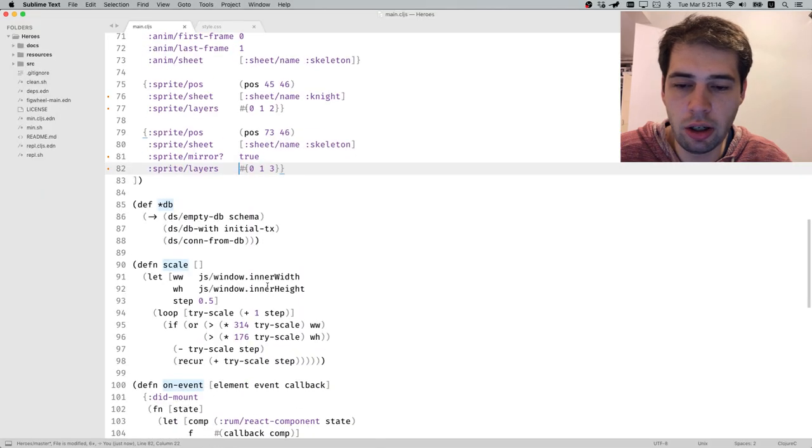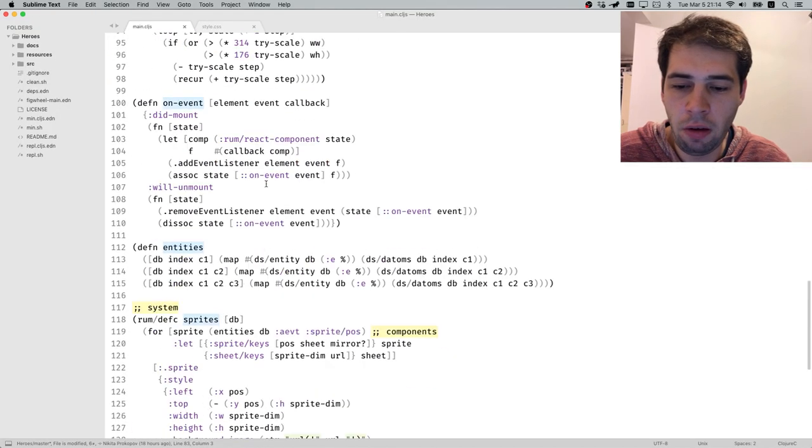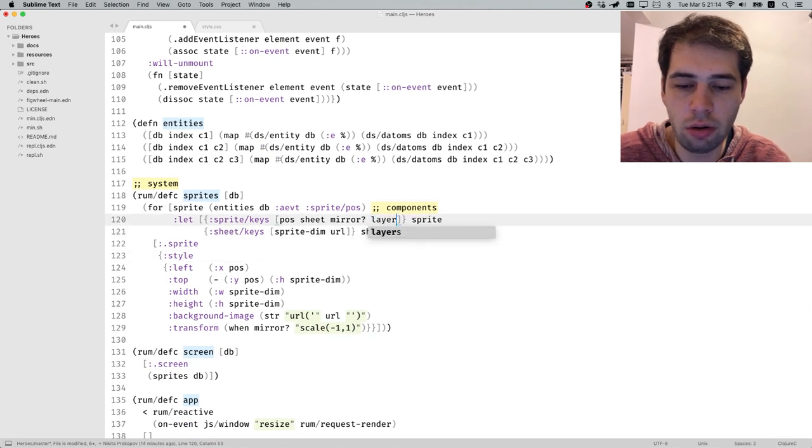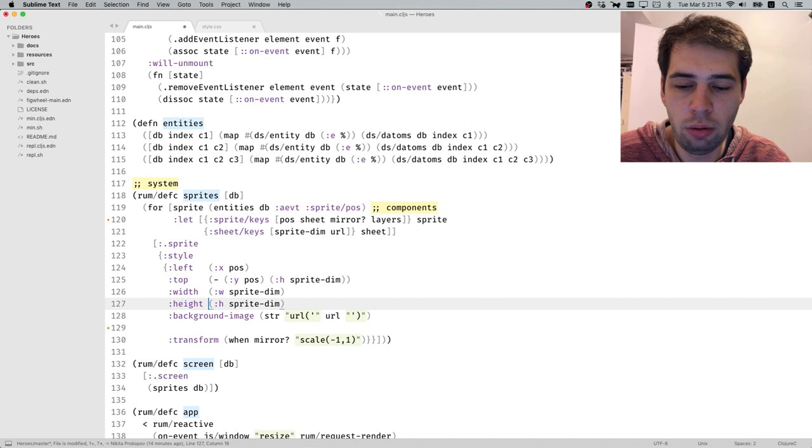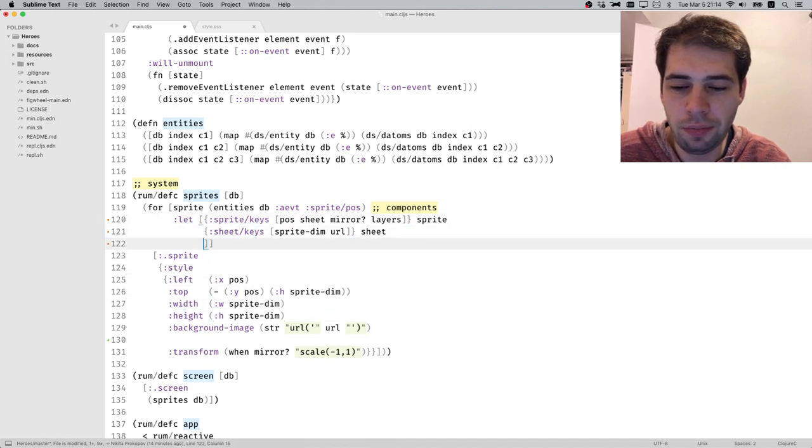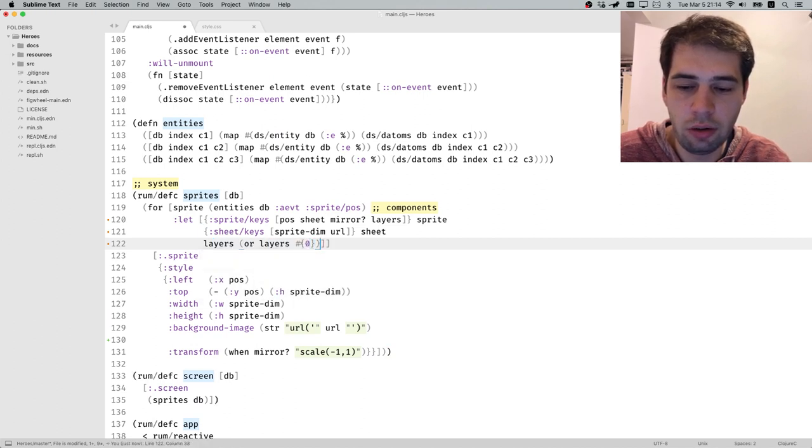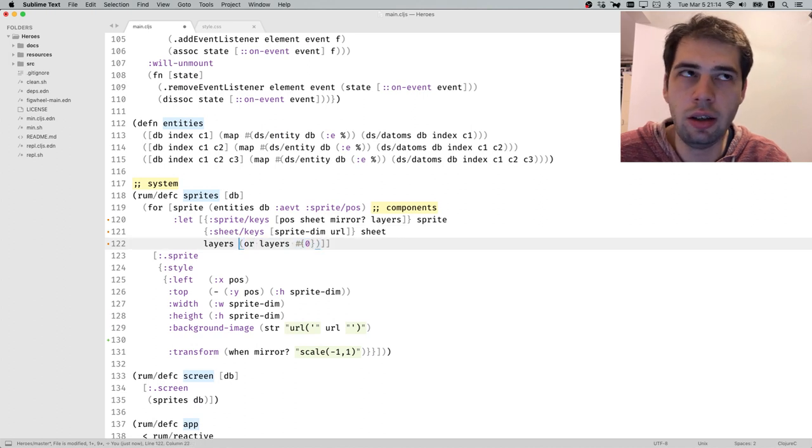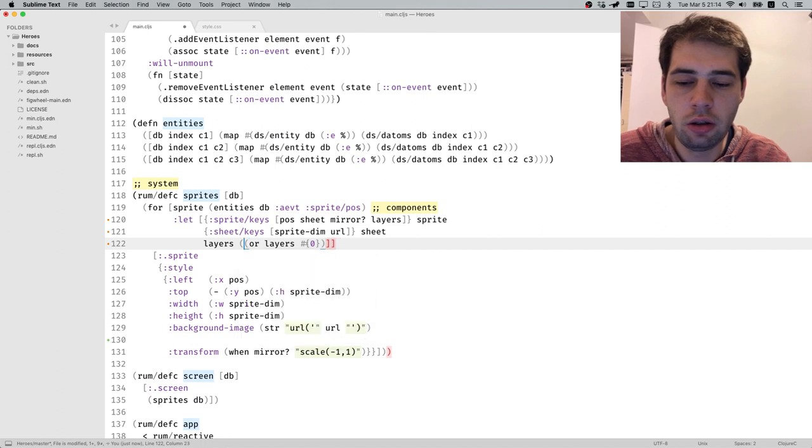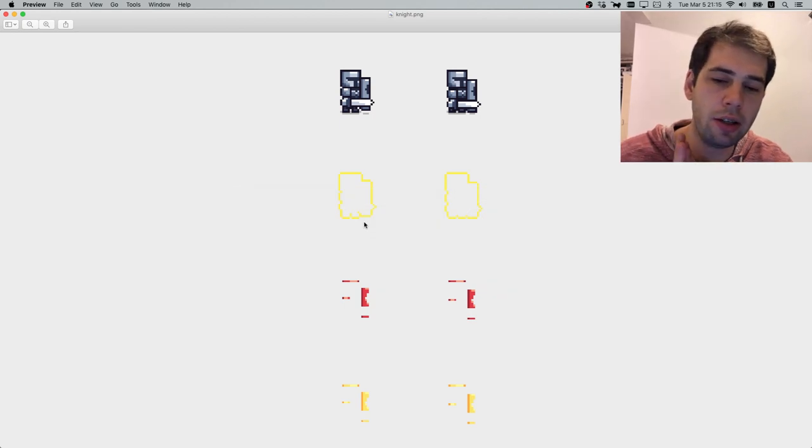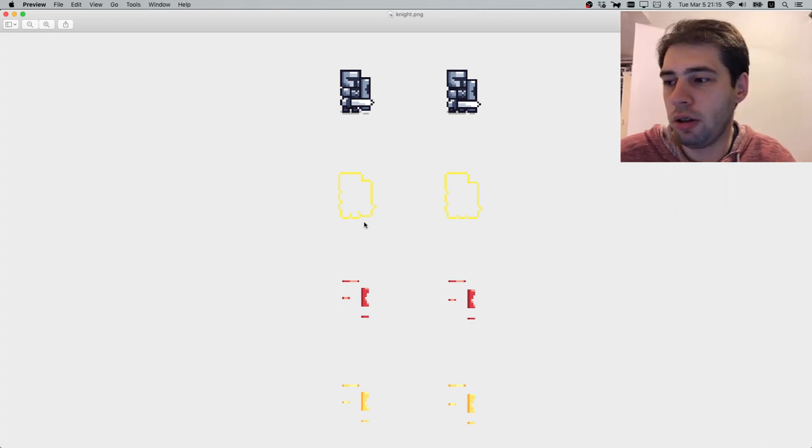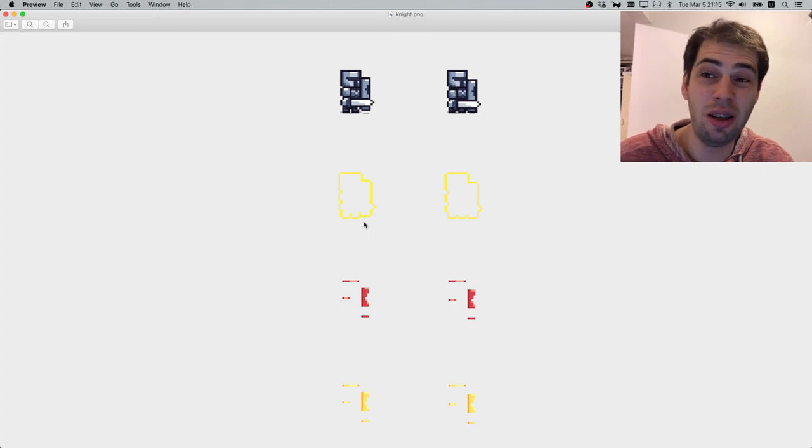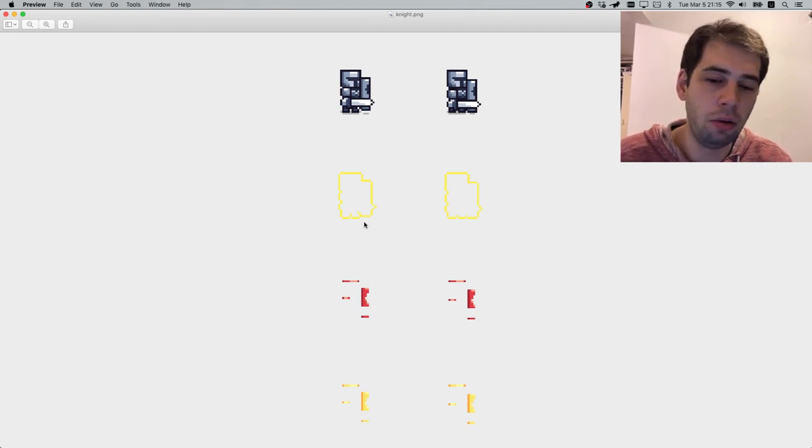Nothing has changed yet because we haven't implemented it, we just put the attribute on the data. Now we go to our system that knows what to do with this. It pulls off layers. If layer is not specified we'll be using the default one. We also need to sort them because the data script and atomic doesn't support order on attributes.